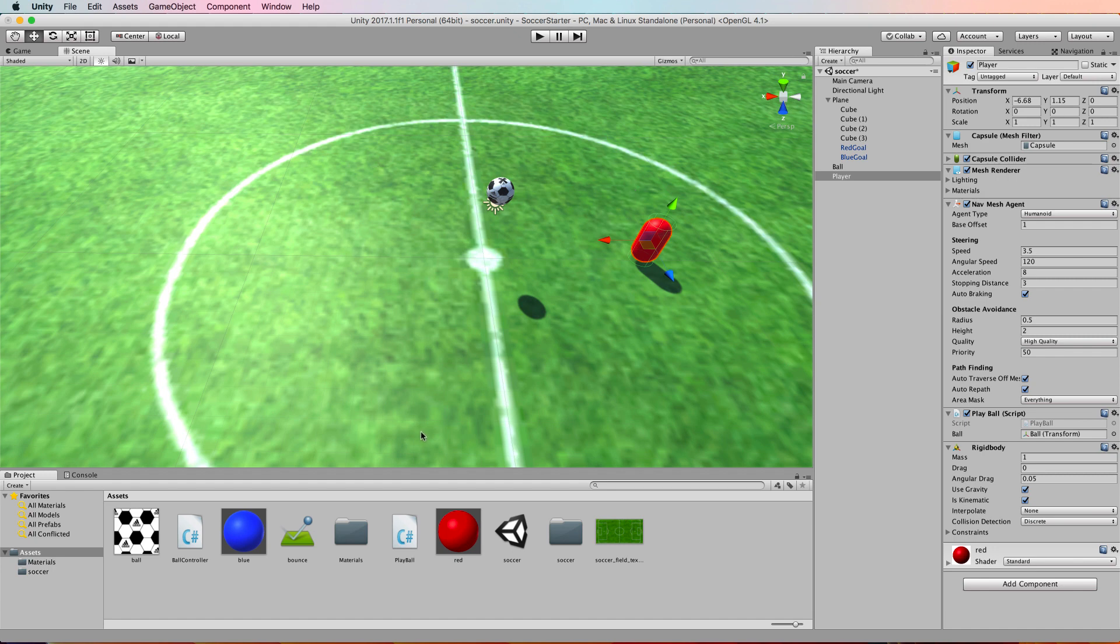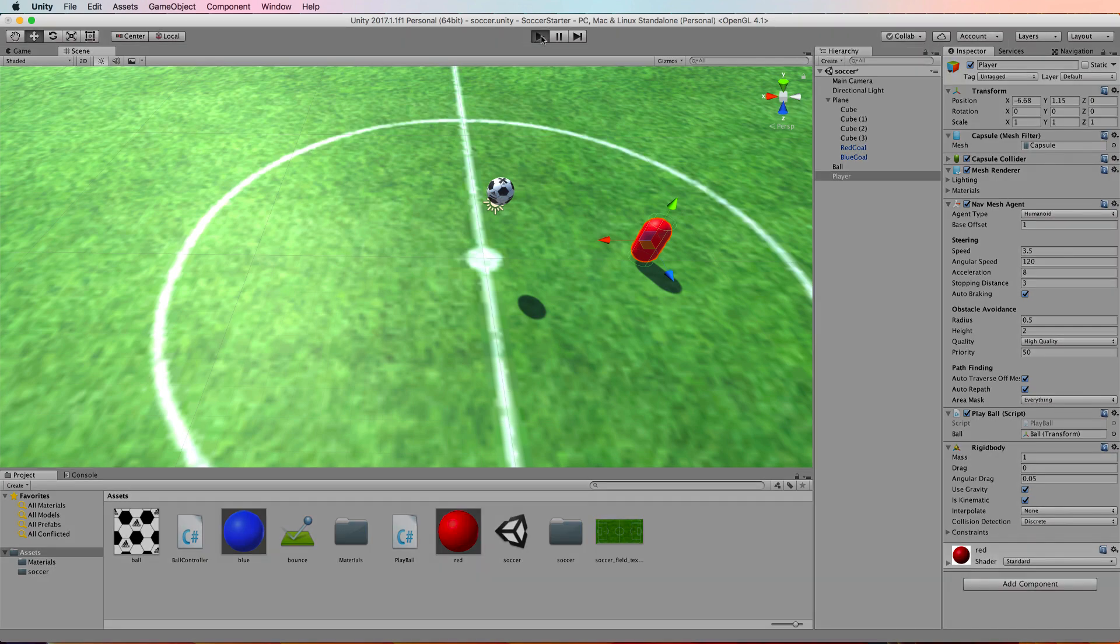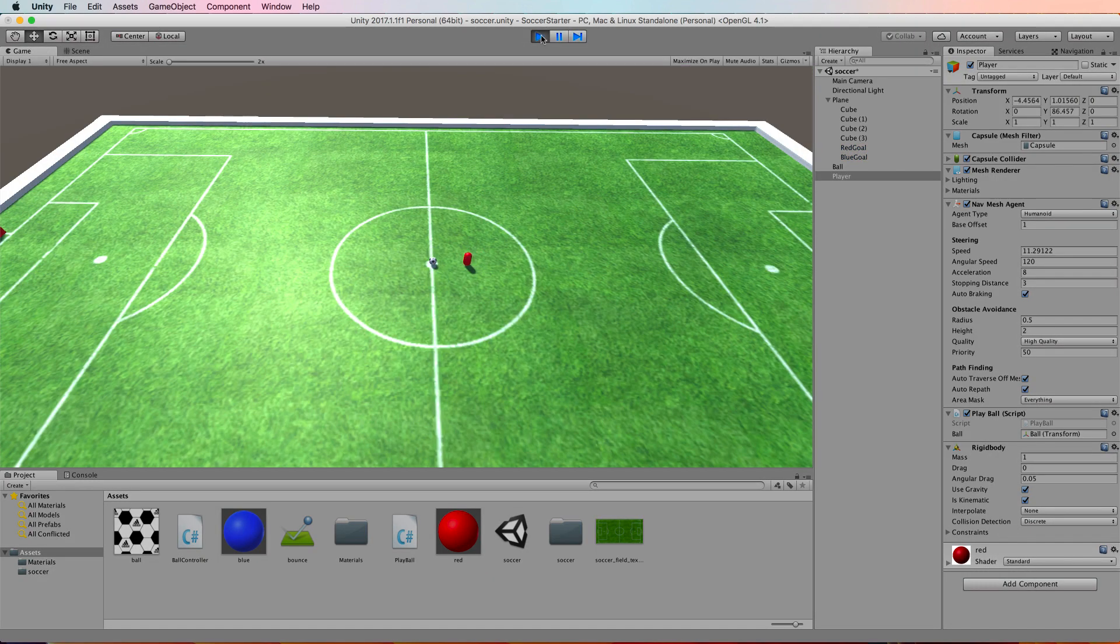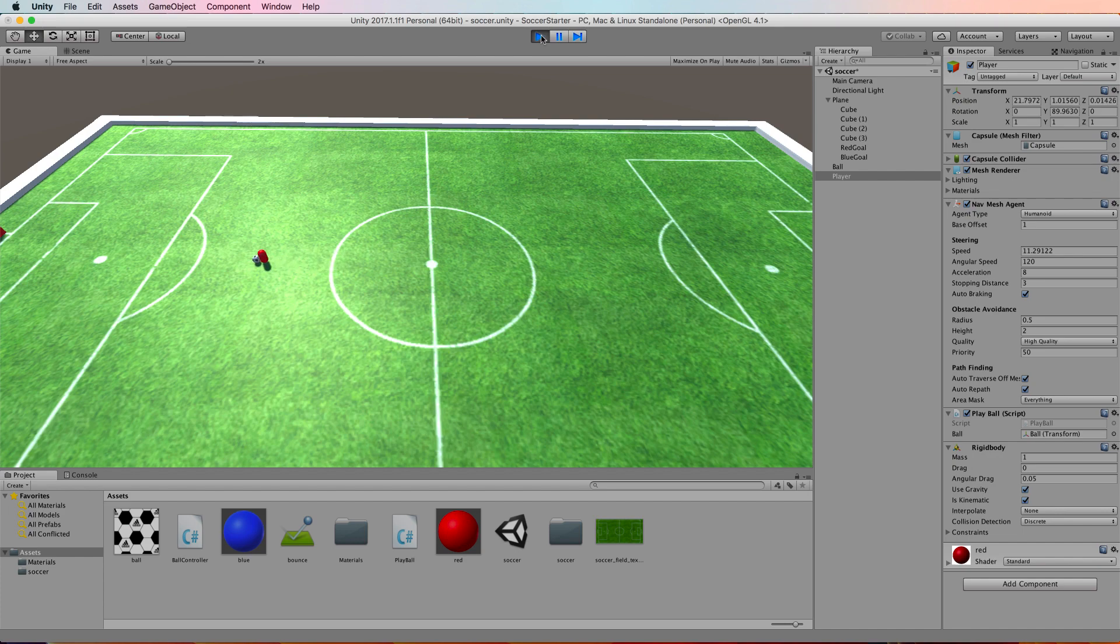So with that code in you can save it and now run it and you'll have the same result that I do where the ball is kicked forward, and it's up to you how much force you want in there. Let's just leave it at 100 for now.